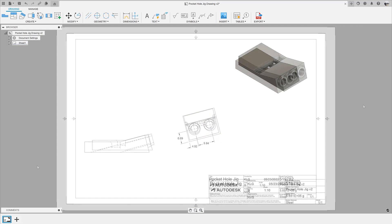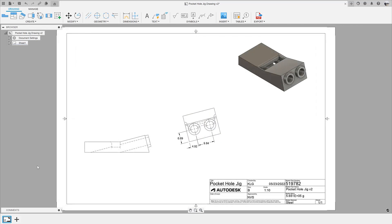Now you can see a view that is looking directly at the holes and allows you to dimension the holes in this model.